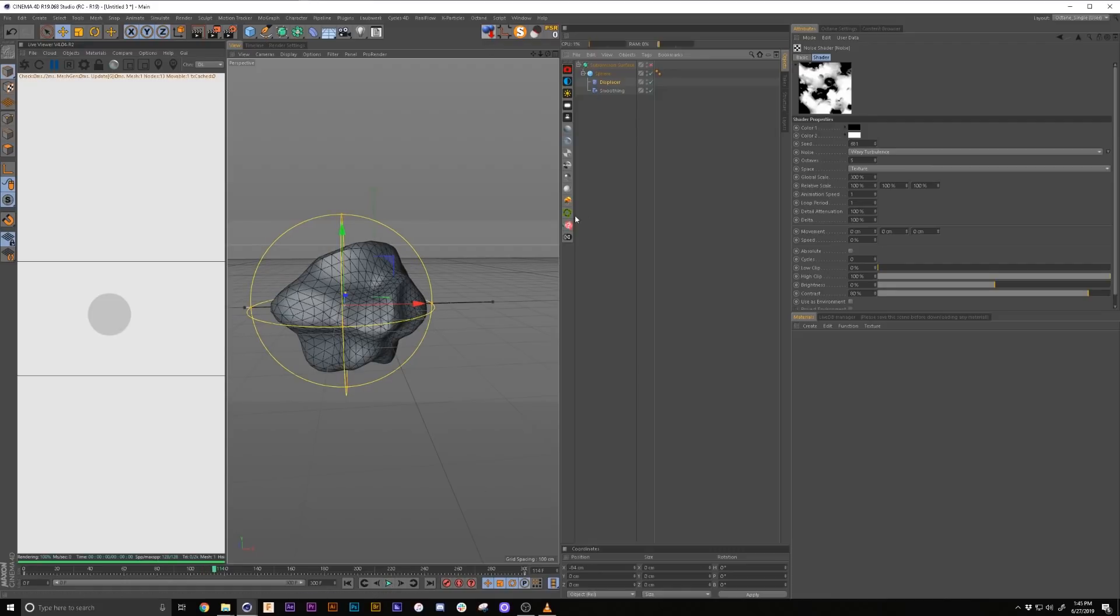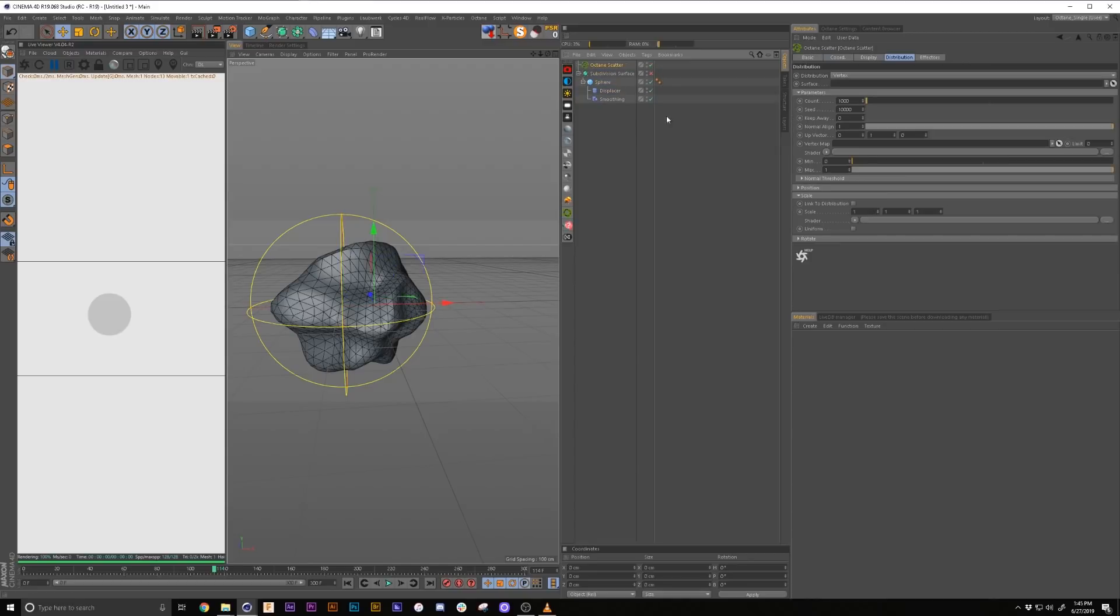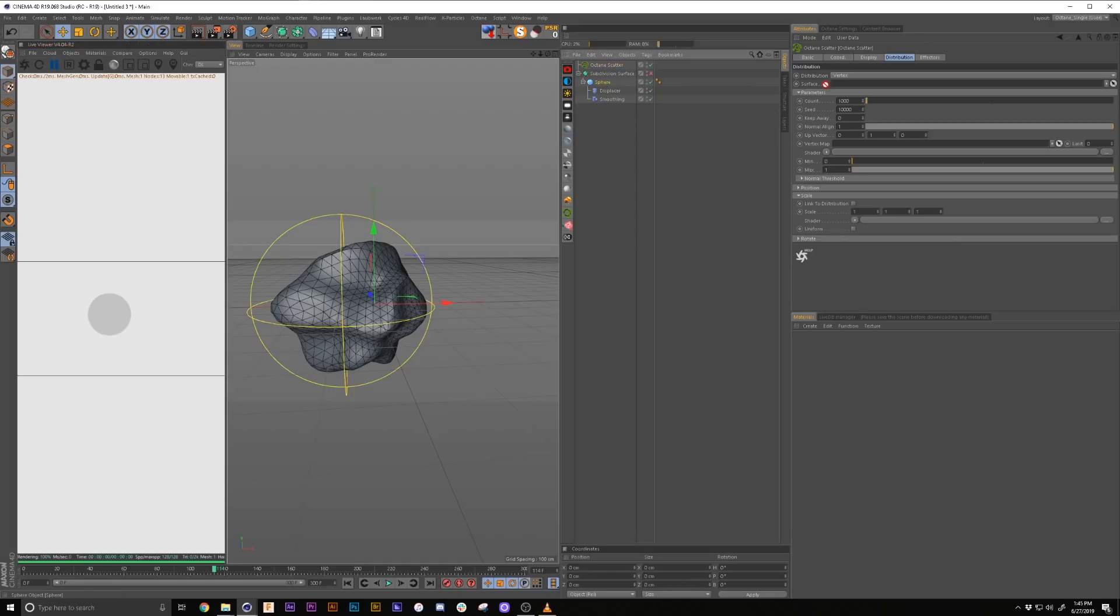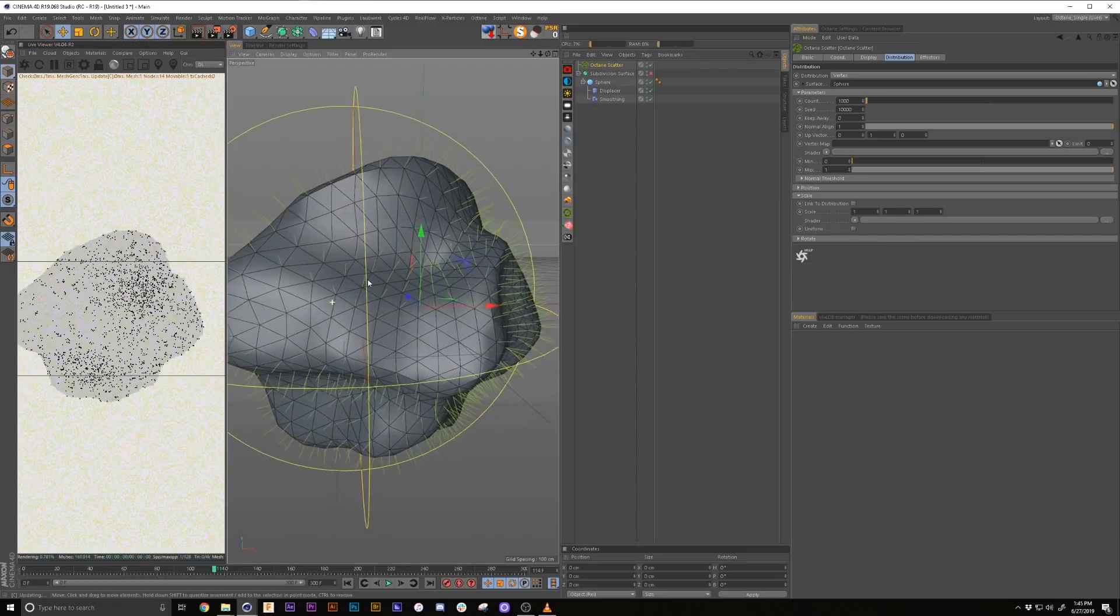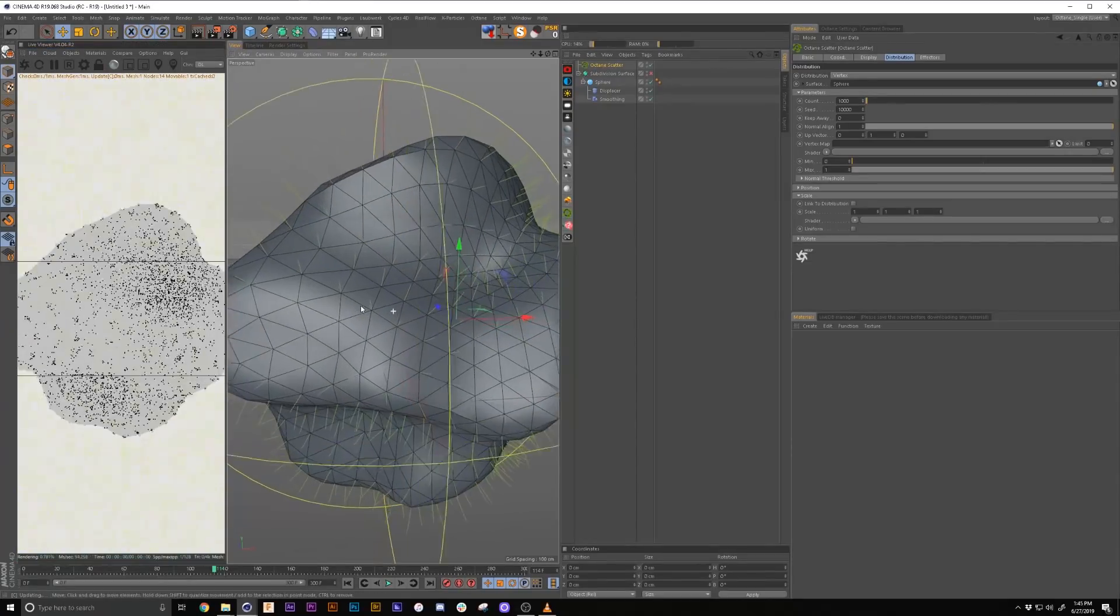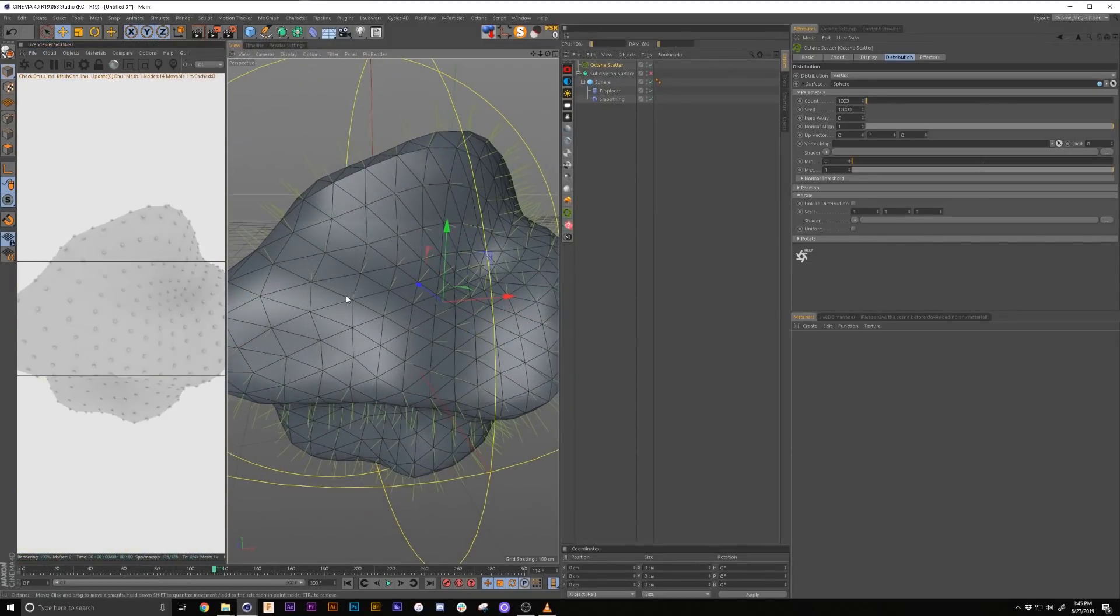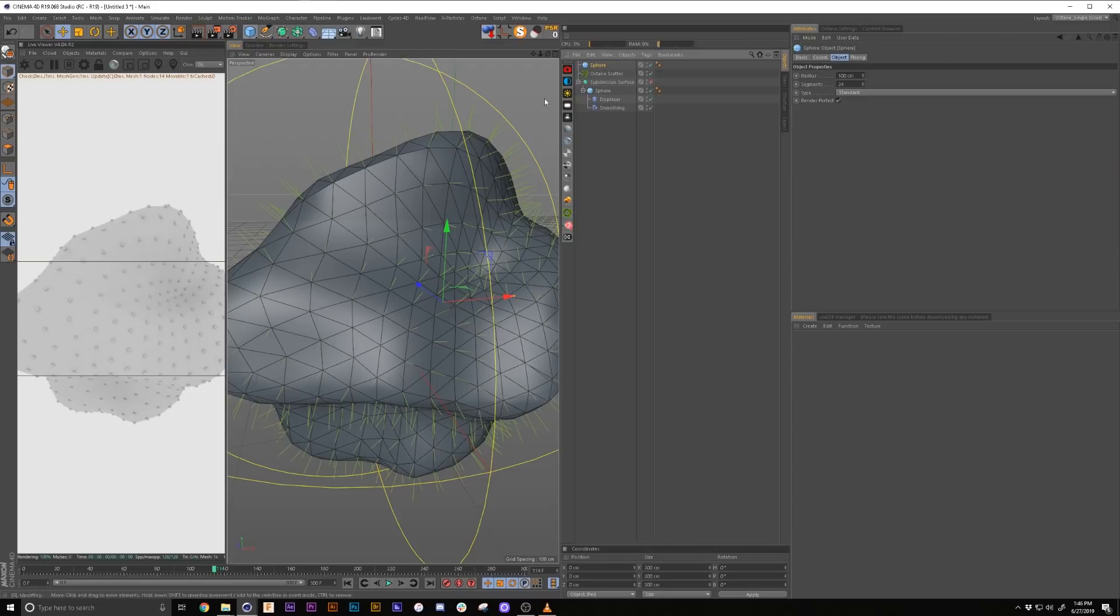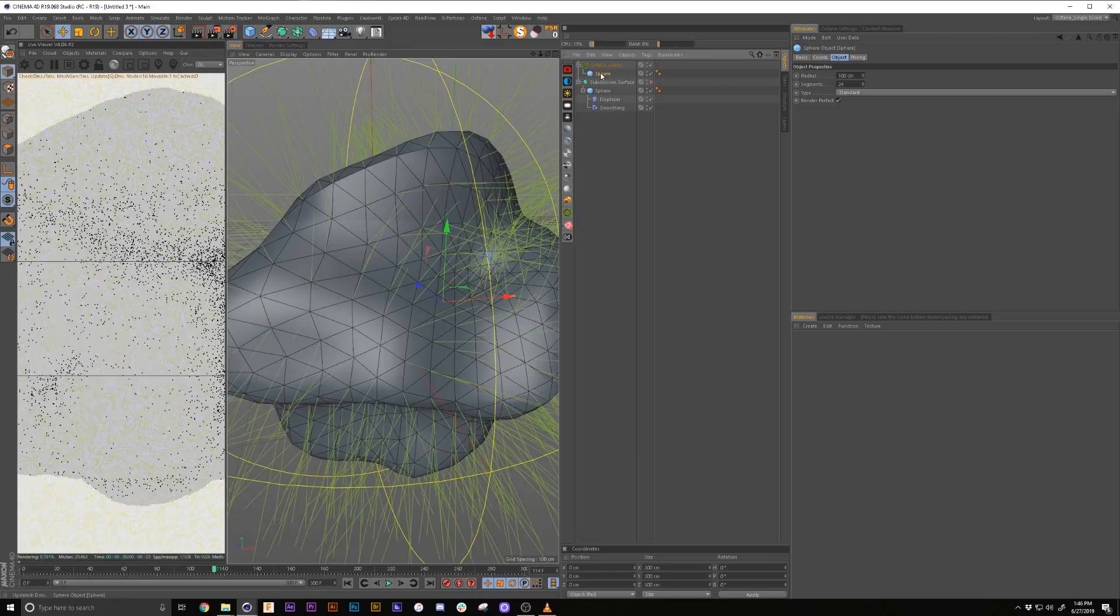And we're going to add an octane scatter. If you don't have your setup on the side like mine, you can go over into your live viewer window, go to objects, go to octane scatter. We're going to drag the sphere into the scatter. Now by default, octane scatter creates spheres on whatever you're scattering it on. But obviously if you want to scatter different things, which we are going to use spheres in this instance, you want to grab a sphere, drop it in there.